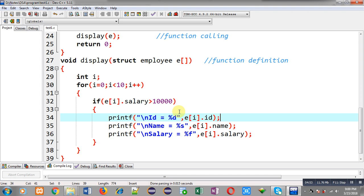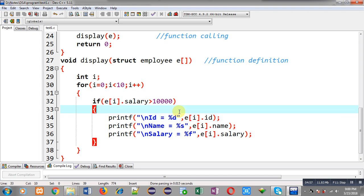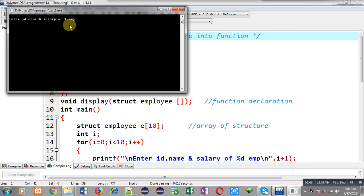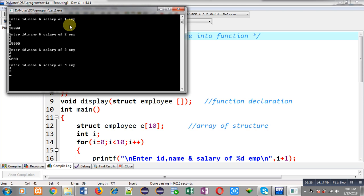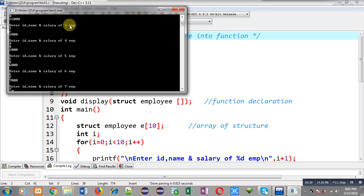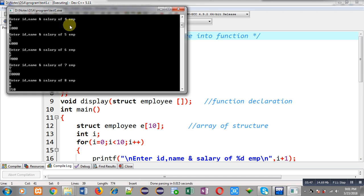Now I am going to execute this code to check whether it is working properly or not. It is asking for ID, name, and salary of each employee. I am entering: ID 1, name A, salary 10,000; ID 2, name B, salary 15,000; ID 3, name C, salary 5,000; ID 4, name D, salary 1,000; ID 5, name E, salary 6,000; ID 6, name F, salary 7,000.